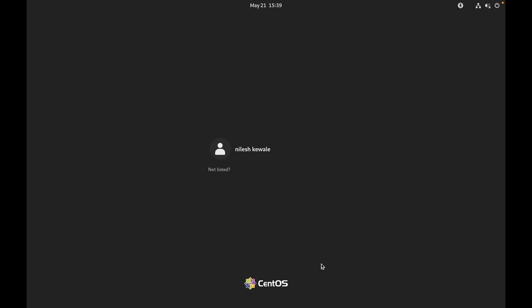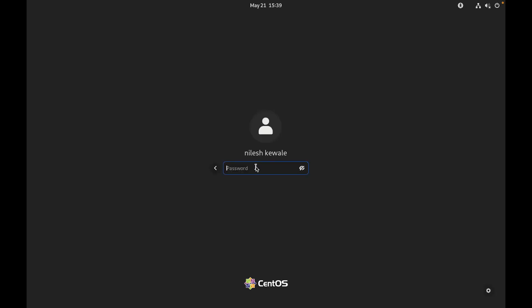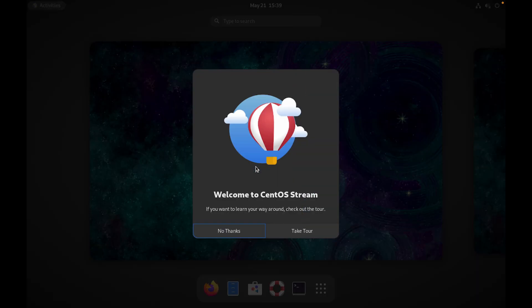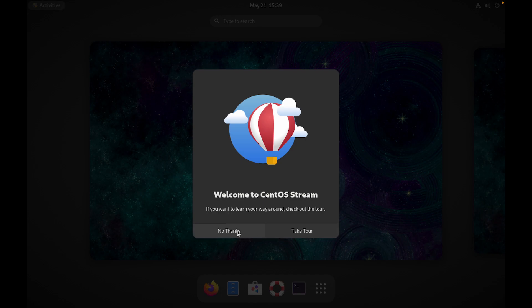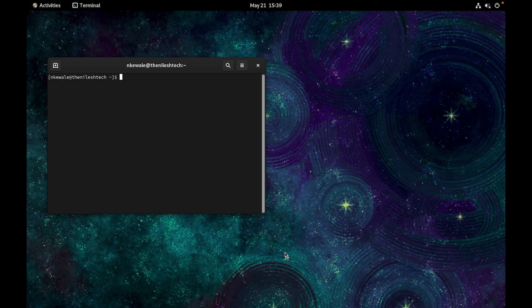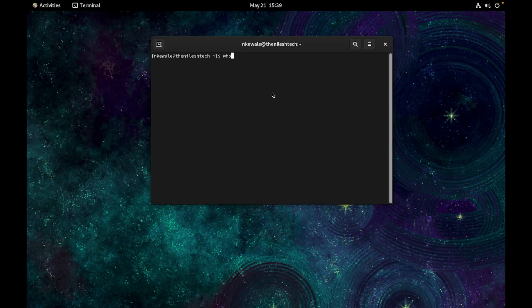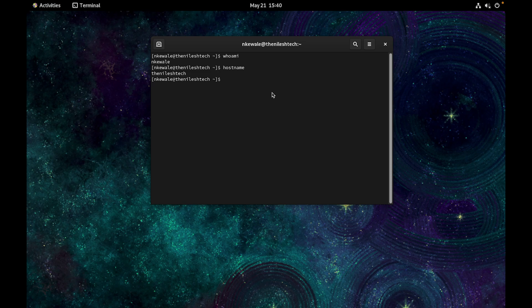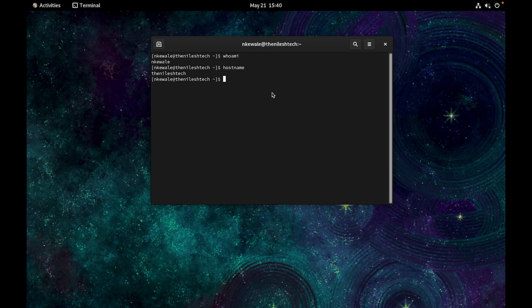Okay, once system is loaded, you can log into your account. Just put the password here you have set it. Now CentOS Stream is installed successfully. Click on No Thanks or you can get a tech tour also. I am taking No Thanks. Click on Terminal and if we see whoami, it will show my username, the hostname which is The Niles Tech. So thank you guys watching this video. If you encounter any issue while installing CentOS in Mac or Windows, just comment me below. I will sure help you and create a video for that also.